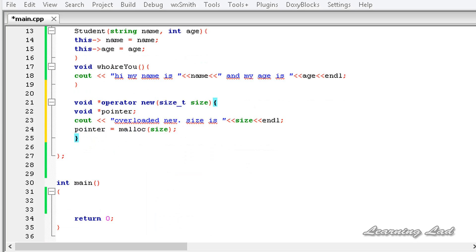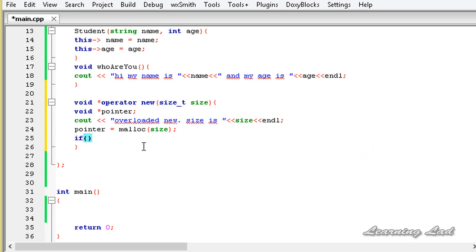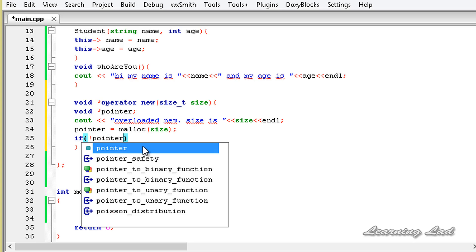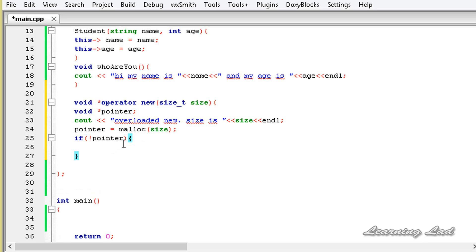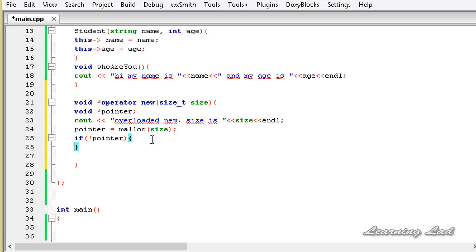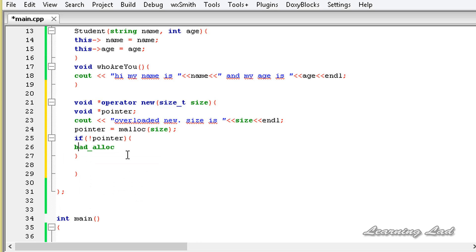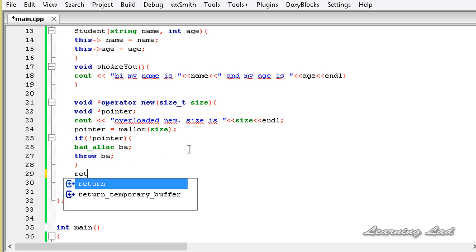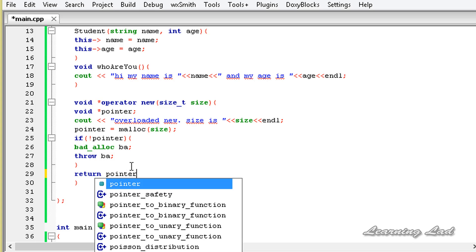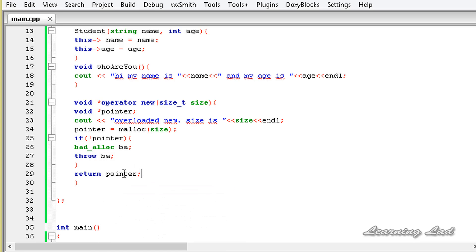The next thing is to check whether memory was allocated. We use an if statement: if (!pointer), meaning memory was not allocated, we throw an exception — bad_alloc ba; throw ba. Finally, we return the pointer just before the end of this operator function with return pointer. Now we have successfully overloaded the new operator.